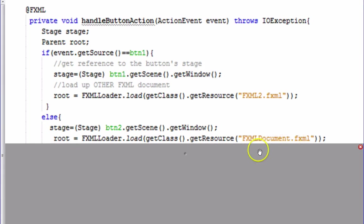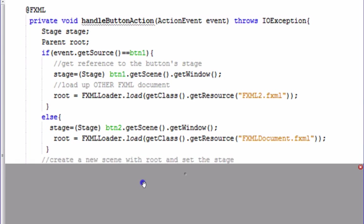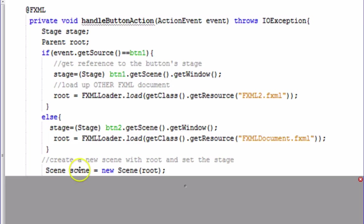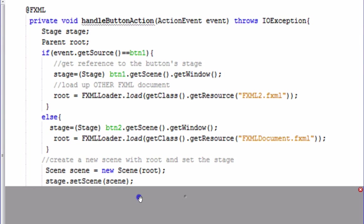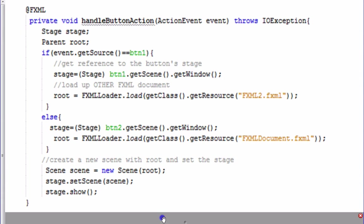One thing to mention: whenever you're loading a file like this you have to either surround it in a try-catch block or add 'throws IOException' to the method signature — this part isn't there by default in a new FXML document. Once we have the proper stage reference and have loaded the correct FXML document, we create a new scene from that document and call stage.setScene() with the new scene, then stage.show(). This is the way we switch between scenes in an FXML application.